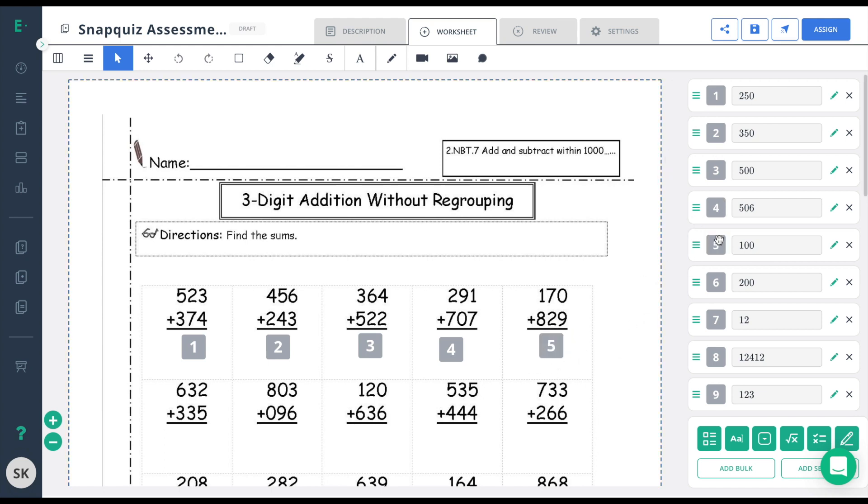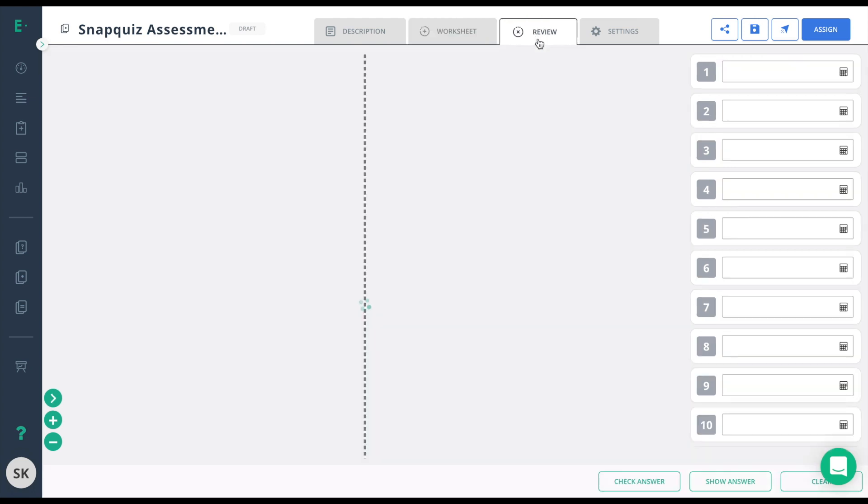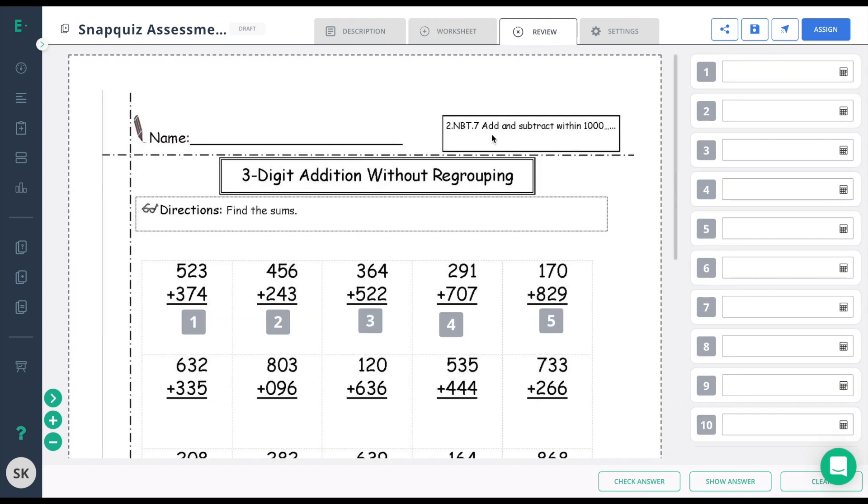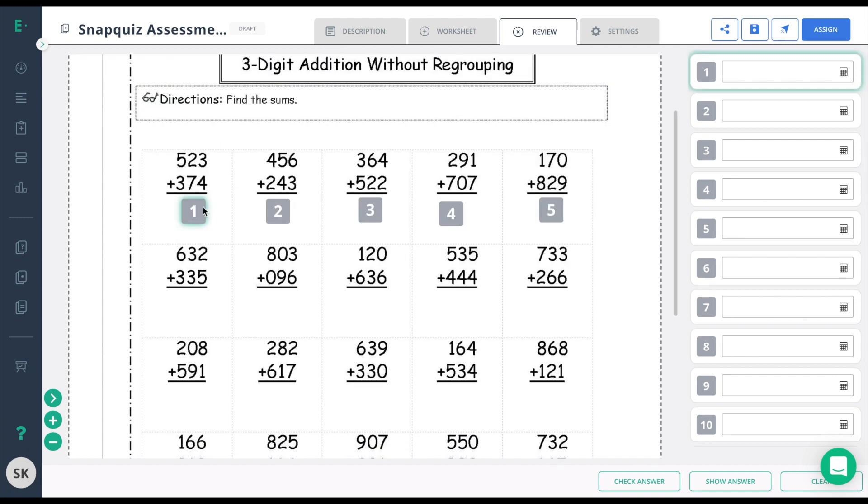When you're done dragging all of your boxes over to the left side, if you choose, you can move to the review tab and this is where you'll see exactly what the students will see. Here's question one. And if I click question one over here, it lights up the box, taking me directly to it, making it nice and easy for the students to understand where to answer that question.